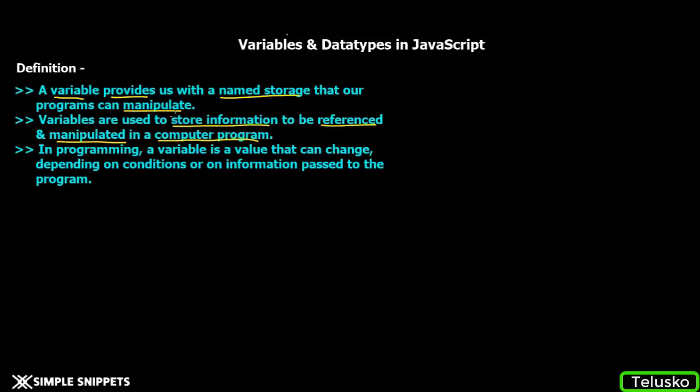Pretty much similar to the first one, just with more complex words. In programming, a variable is a value that can change. Hence the name variable - an entity that can variate or change, depending on conditions or information passed to the program.